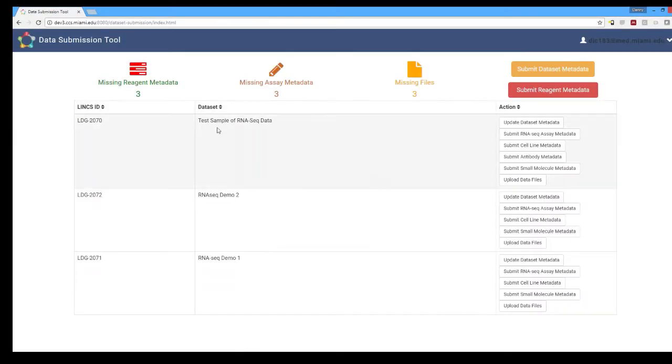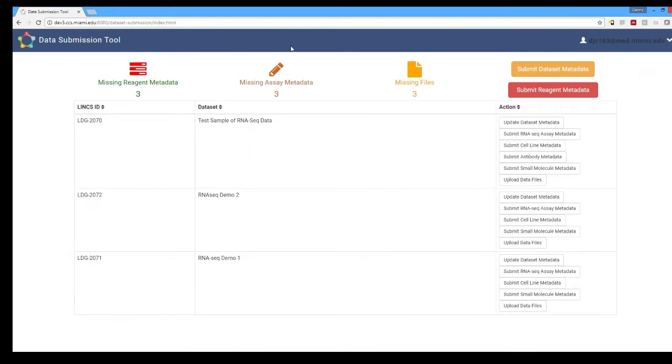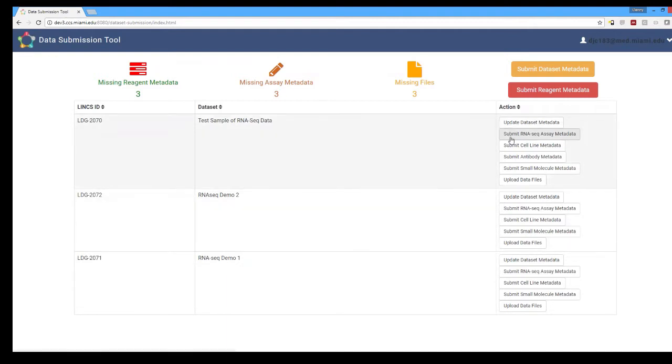At the top you can see we're on the data submission tool and get some basic info about your account. In addition, you can see how many of the datasets that have been submitted are missing certain aspects. You can highlight the individual datasets and on the right side you can click buttons to submit anything that's missing.